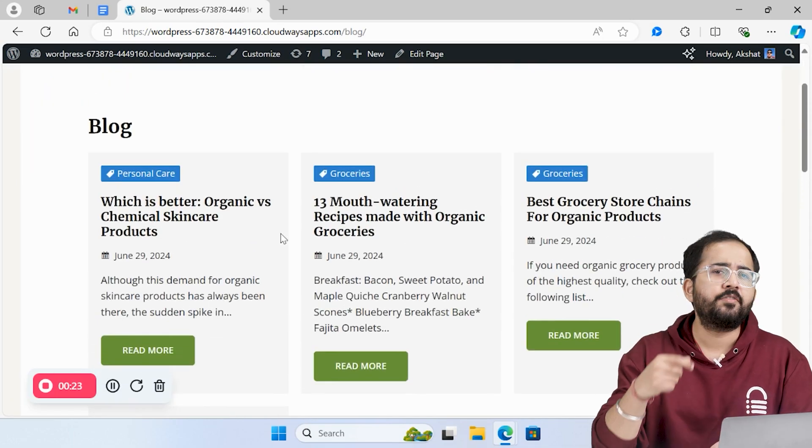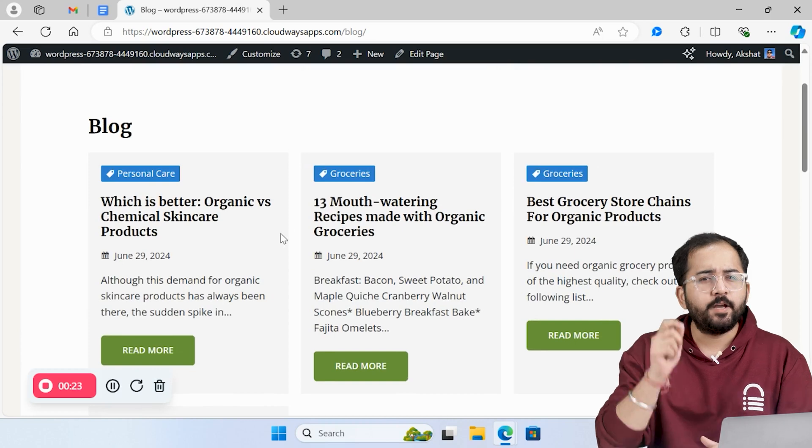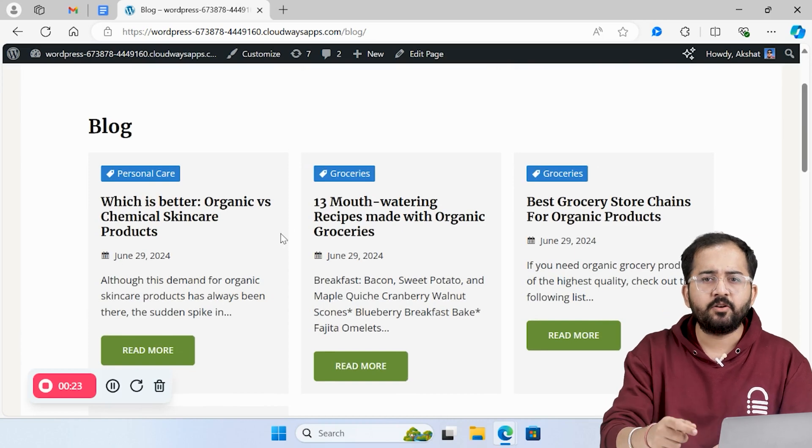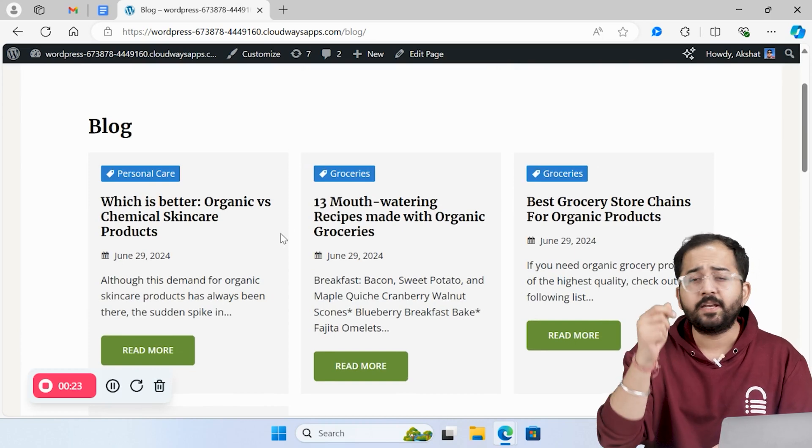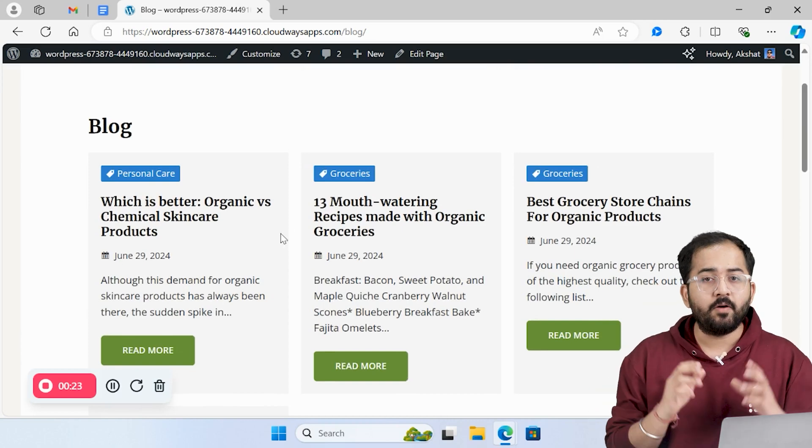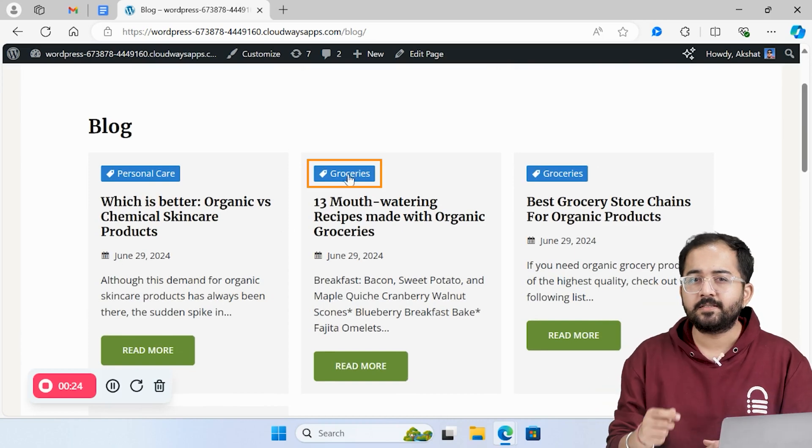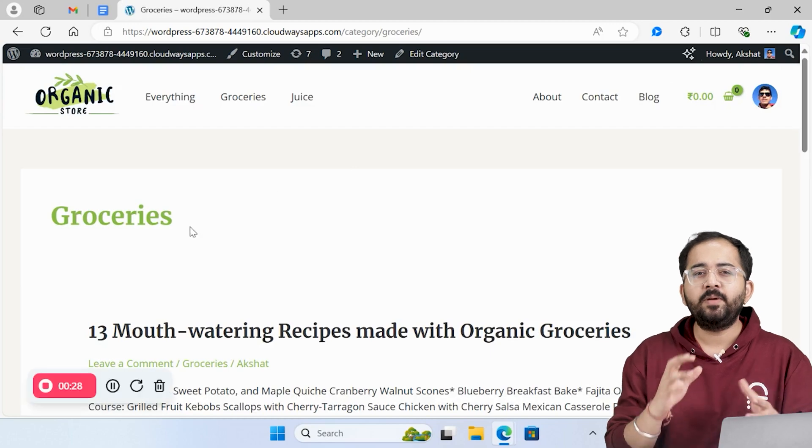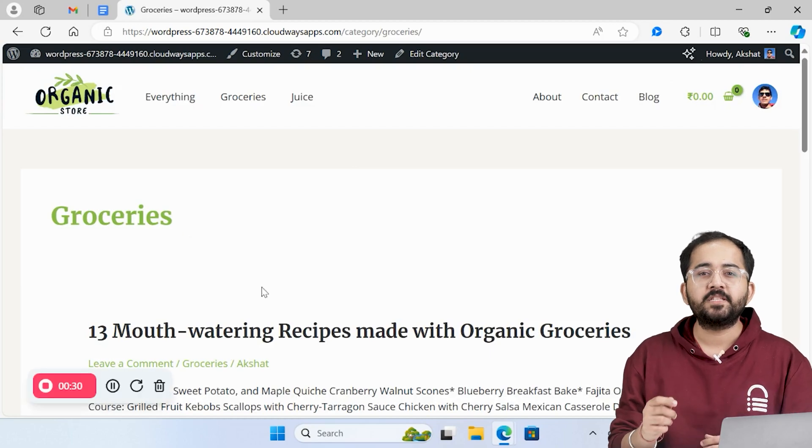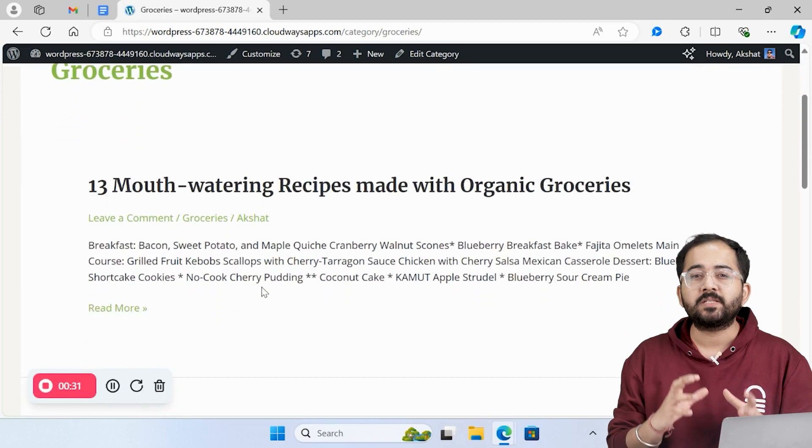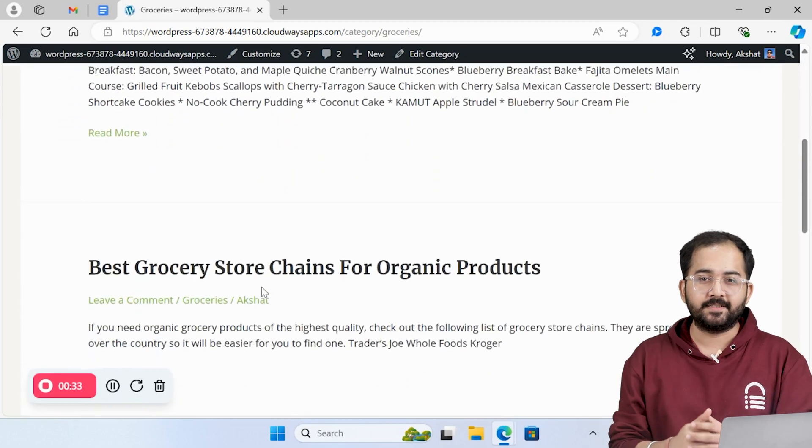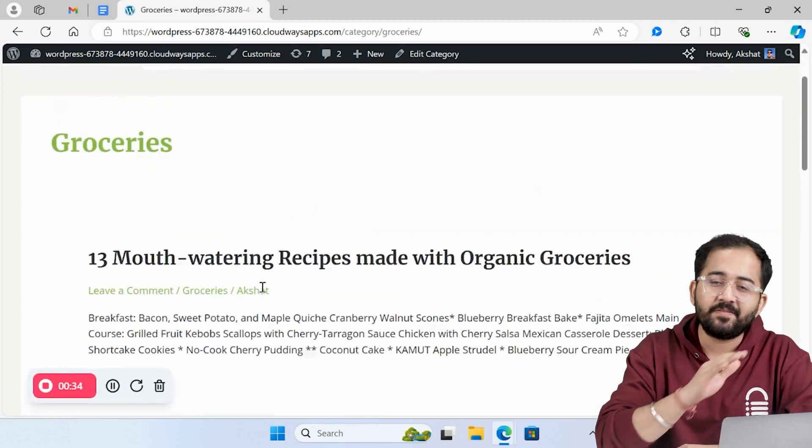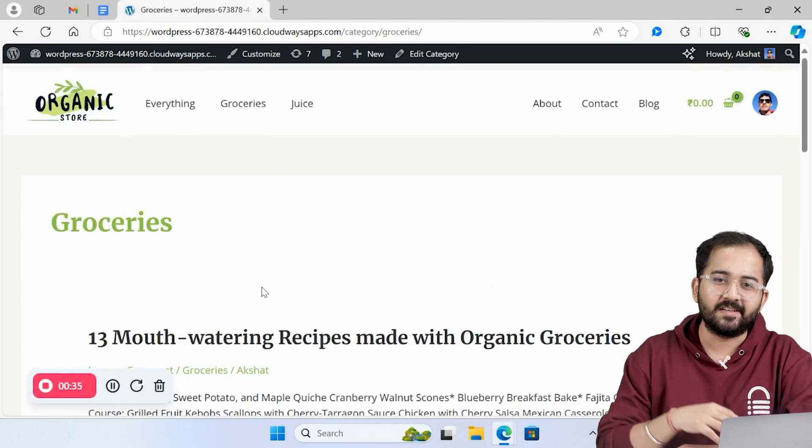In case there are hundreds of posts, it would be frustrating to find the content he's looking for. However, if he clicks the groceries category here, he'll be taken to a page where only posts in that category exist. This makes everything so much easier.